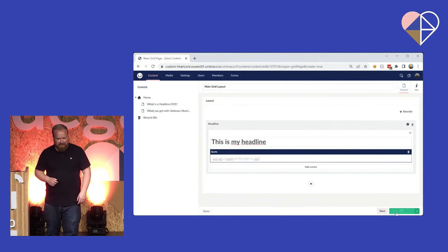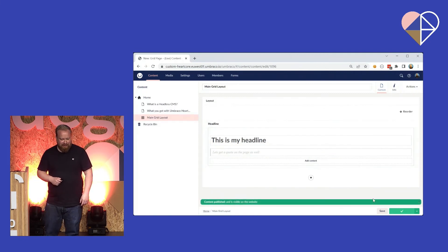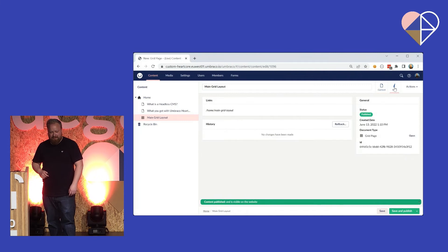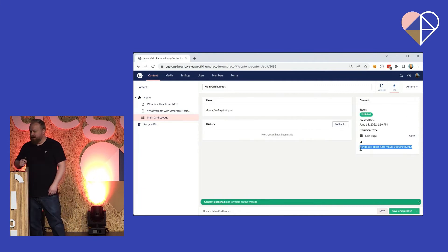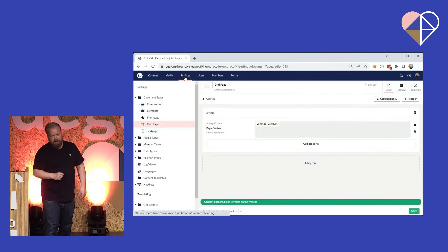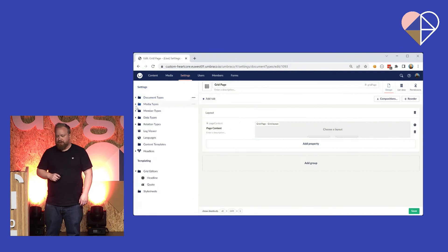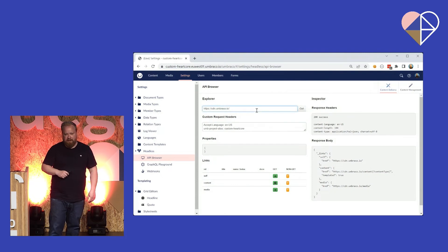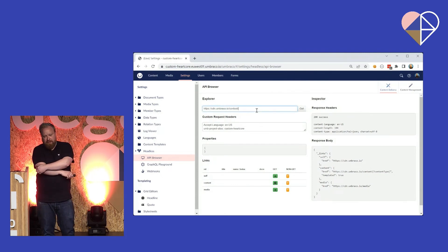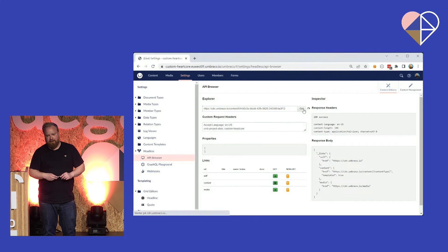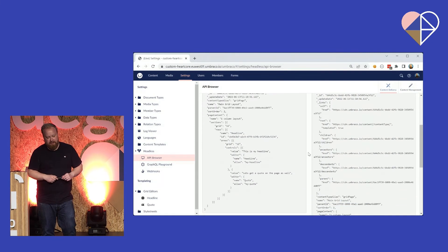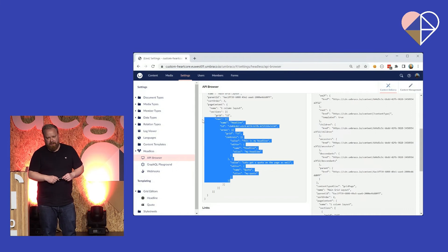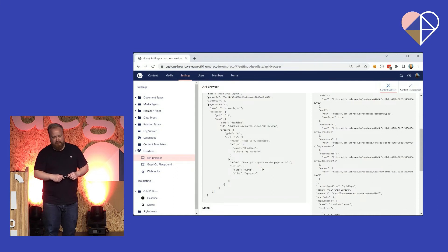I see I should type faster when I record demos. Save and publish. Grab the ID of the content so we can look it up using the REST API. Going to settings, going to the API browser, we can then retrieve that content item using the REST API. Scrolling down, you can see the output is what you'd expect from the grid — it has the columns and so forth.